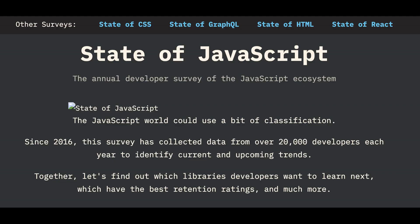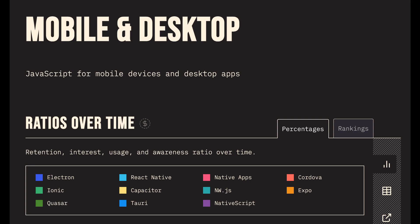Before going into any technical details, let's first look at what developers think about them. The State of JS survey provides valuable insights into how developers perceive JavaScript-related frameworks, including frameworks within the context of mobile and desktop development. This survey categorizes frameworks based on factors like satisfaction, retention rate, interest, usage, and awareness among developers.